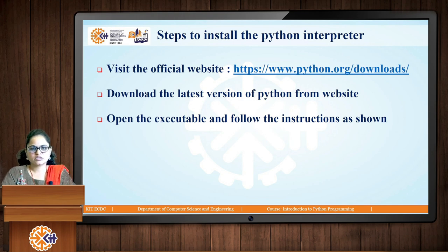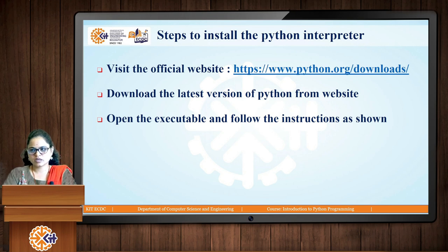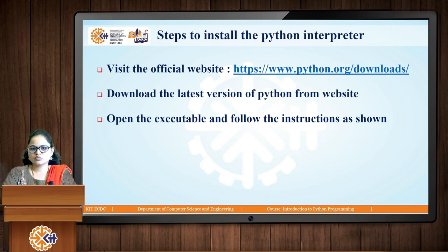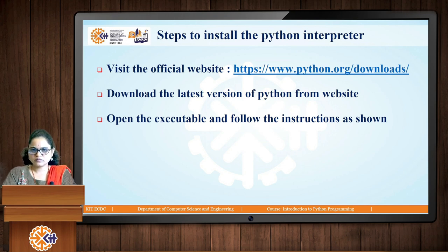To install the Python interpreter, visit the Python website and download the latest version — currently Python 3.12. Double-click the downloaded software and follow the steps in the installation window to complete the installation.